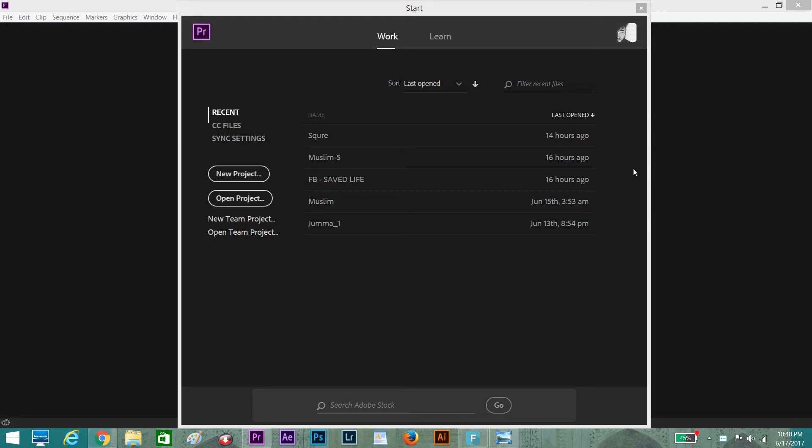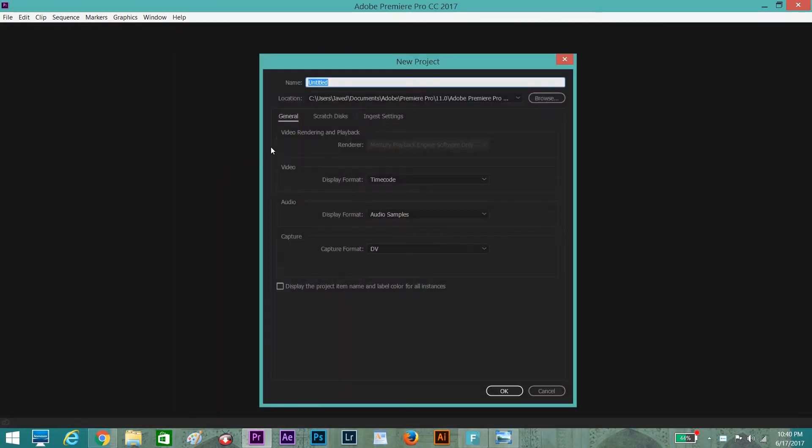Hello everyone, today I'm going to teach you how you can make square videos for your Facebook and Instagram account or any other social media platform. First of all, we need to click on New Project, then give a name to this project. I'm giving it the name 'Square'. Click OK.